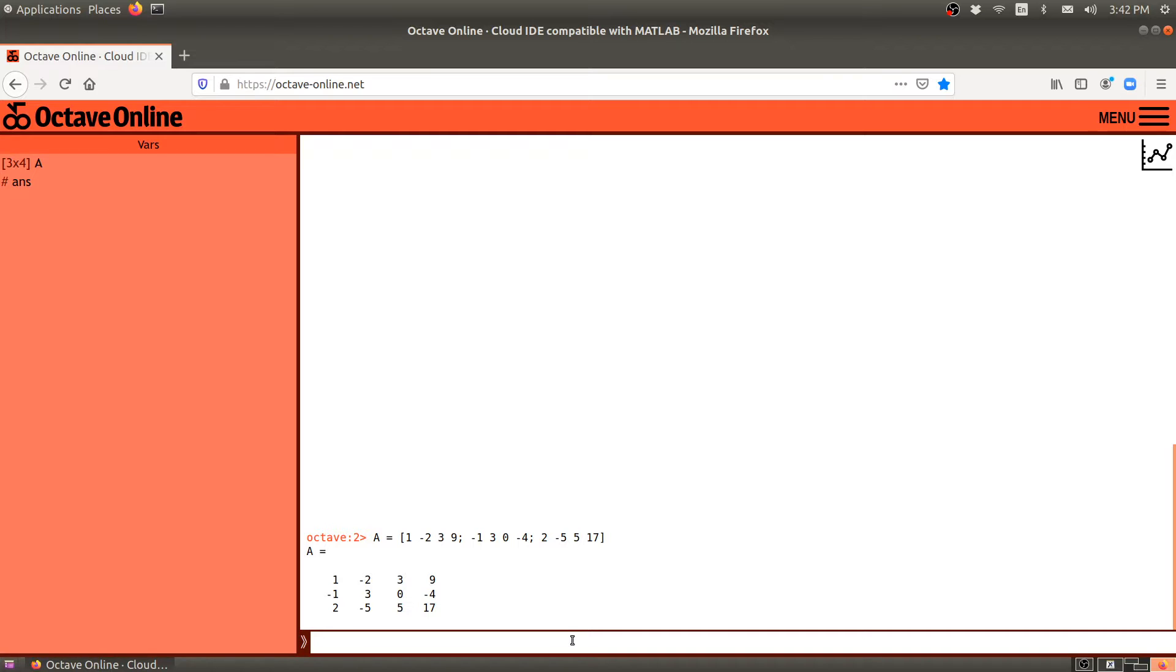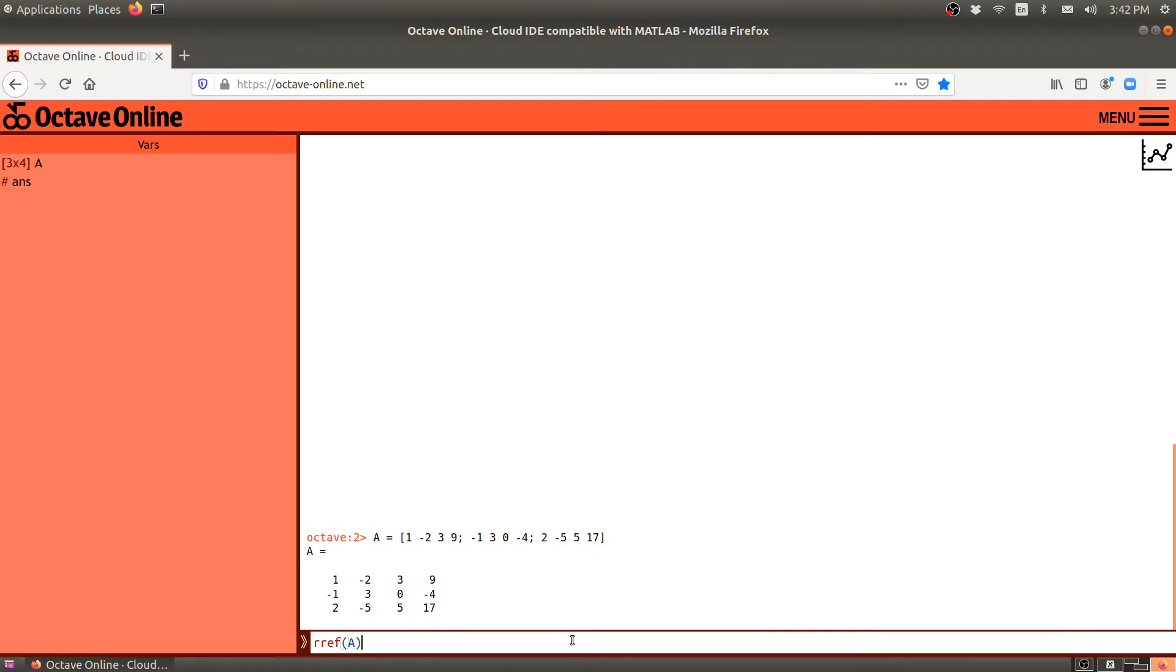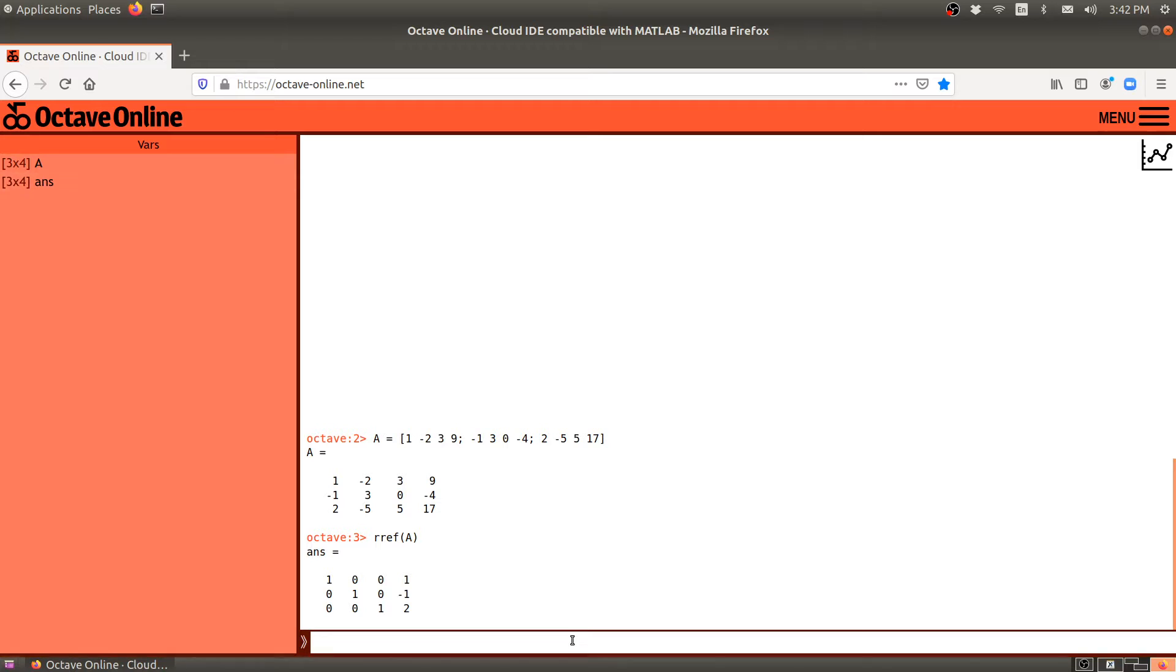Now, over the last two lectures, we have been learning about Gaussian elimination. And this is built into Octave. We can just say, I want to find the row reduced echelon form. rref of my matrix A. And there it will go. It will output 1, 0, 0, 1, 0, 1, 0, negative 1, 0, 0, 1, 2.